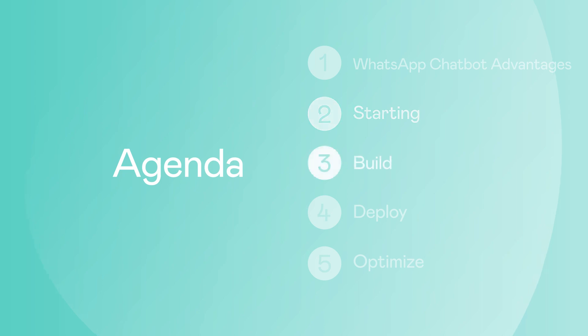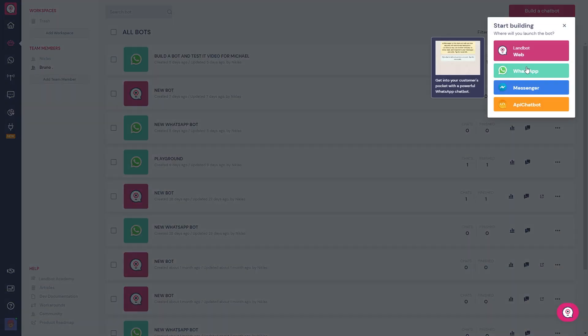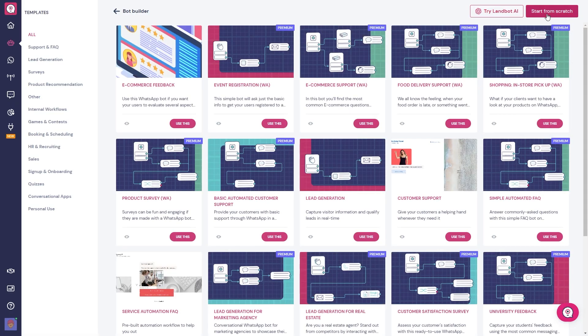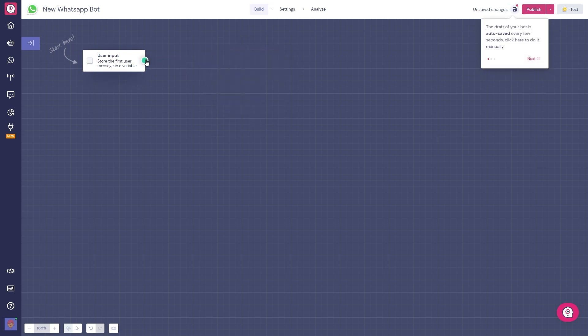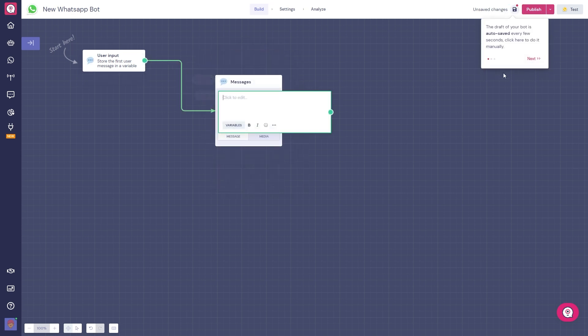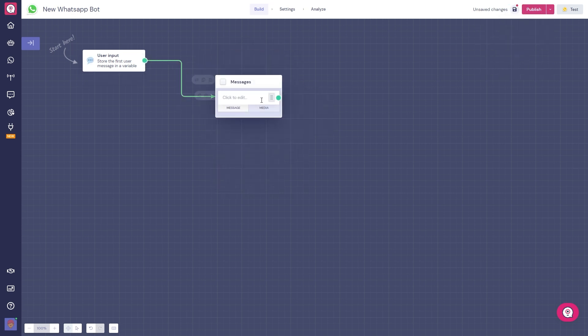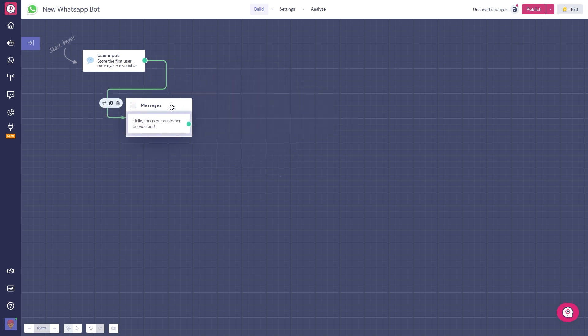Let's go straight to building our WhatsApp customer service bot. We're going to start from scratch in this example. For this bot, we'll use some of the most common features used when creating a hybrid customer service bot. Let's start with a welcome message to introduce our bot to the customers. I'm going to put, hello, this is our customer service bot, for the sake of the example.